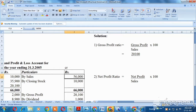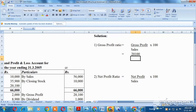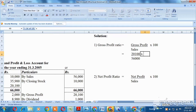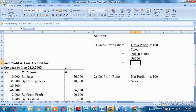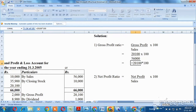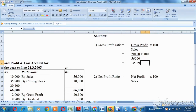Sales value is 56,000, multiplied by 100. So the gross profit ratio comes to 35.89%.